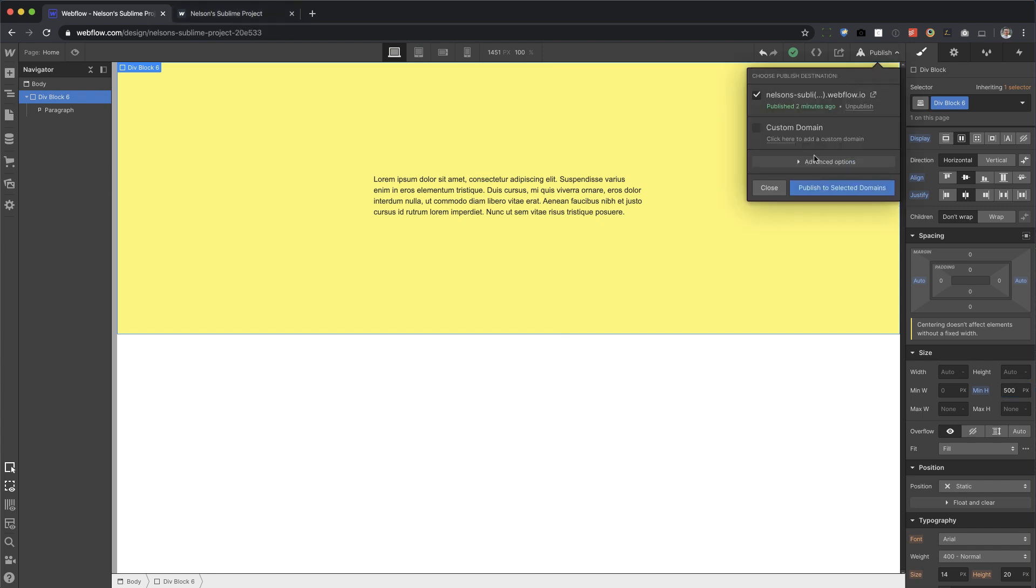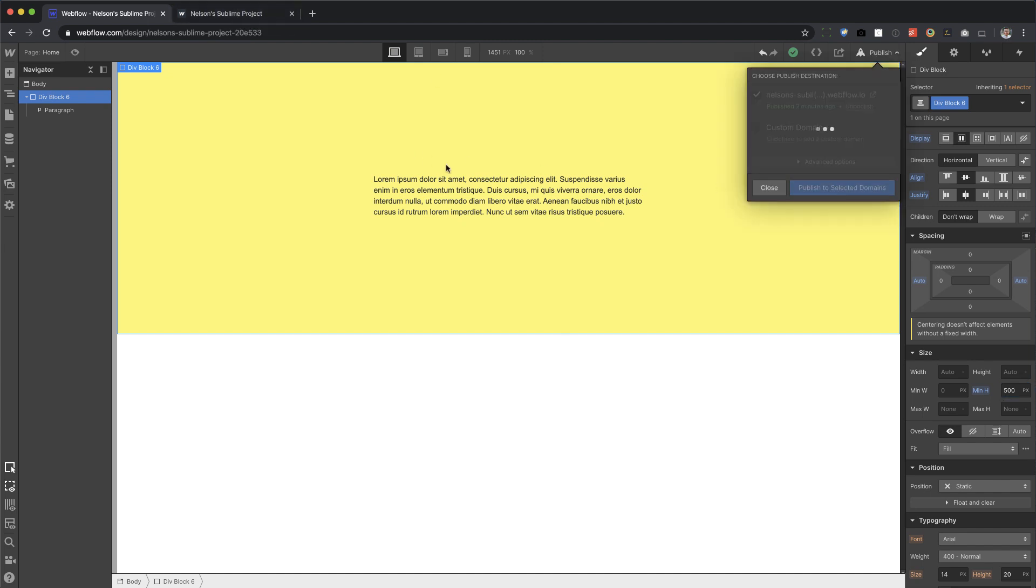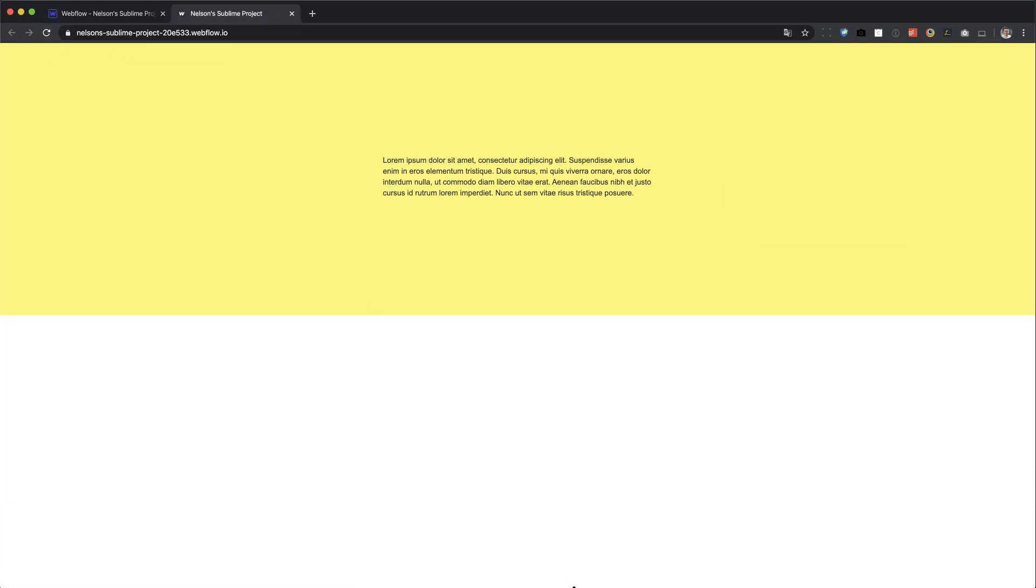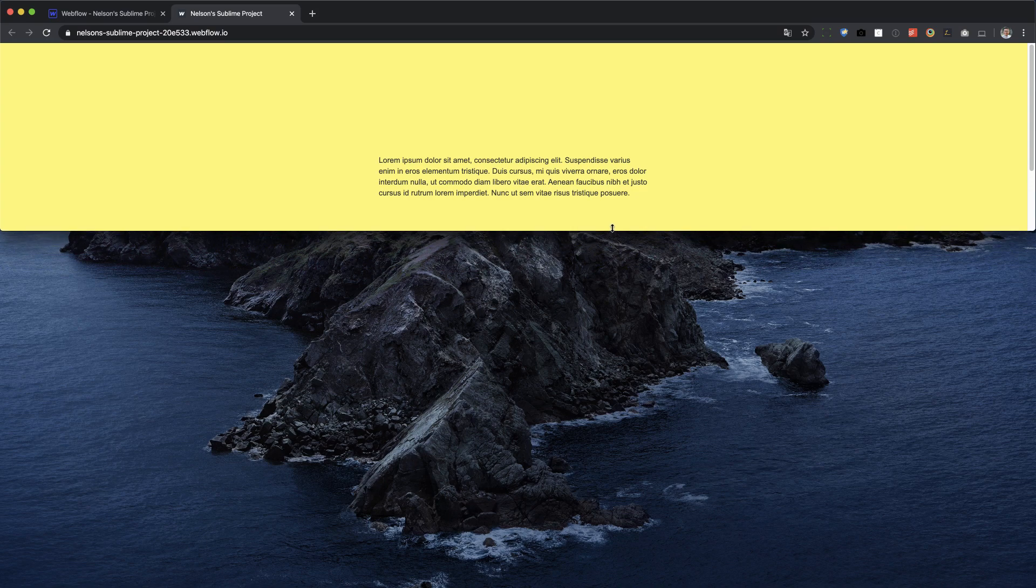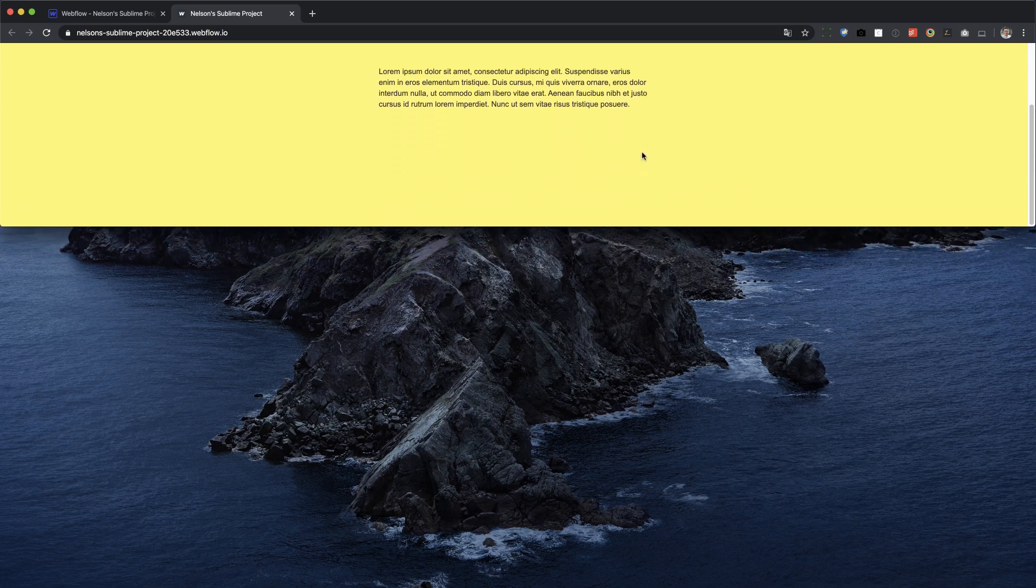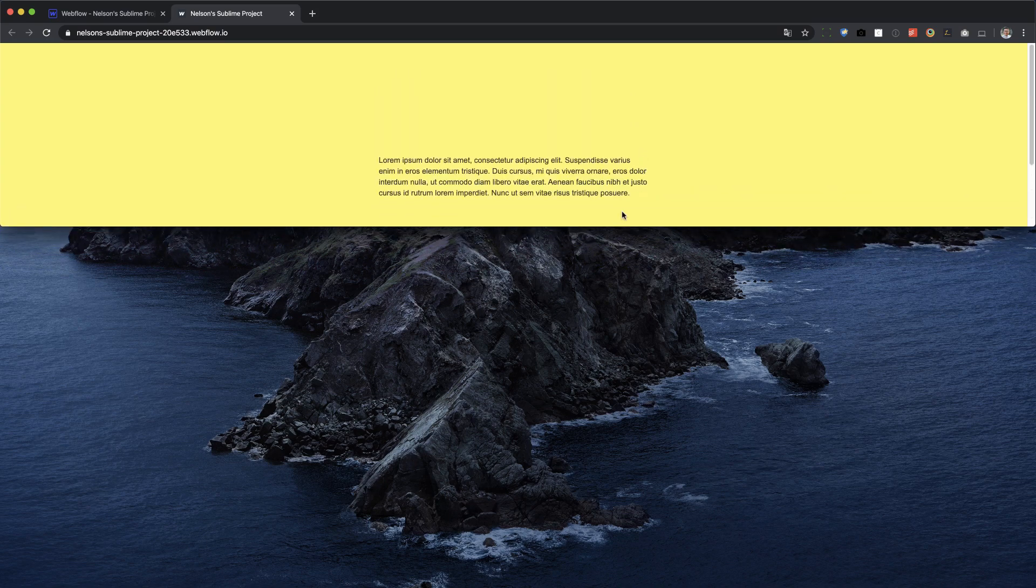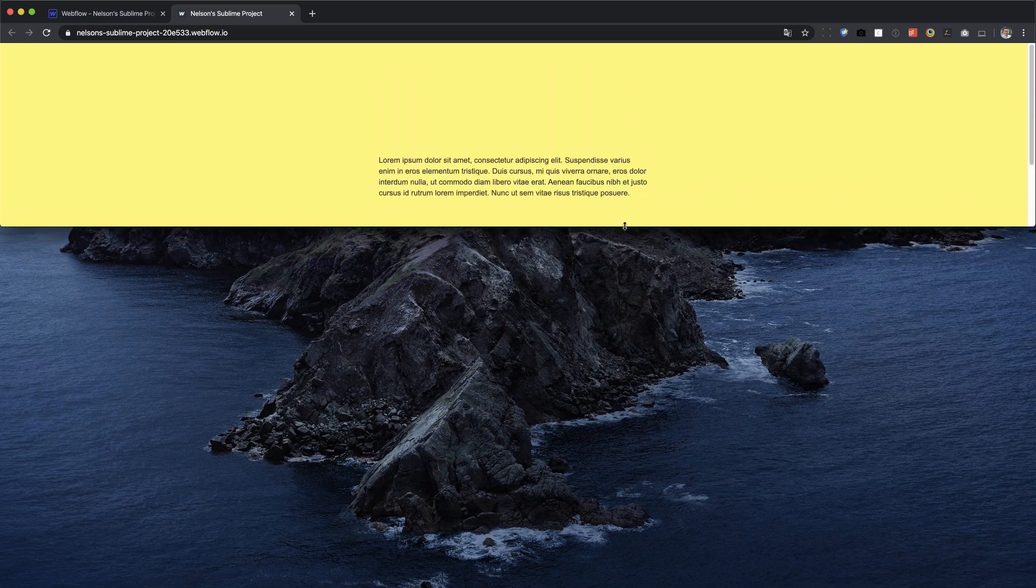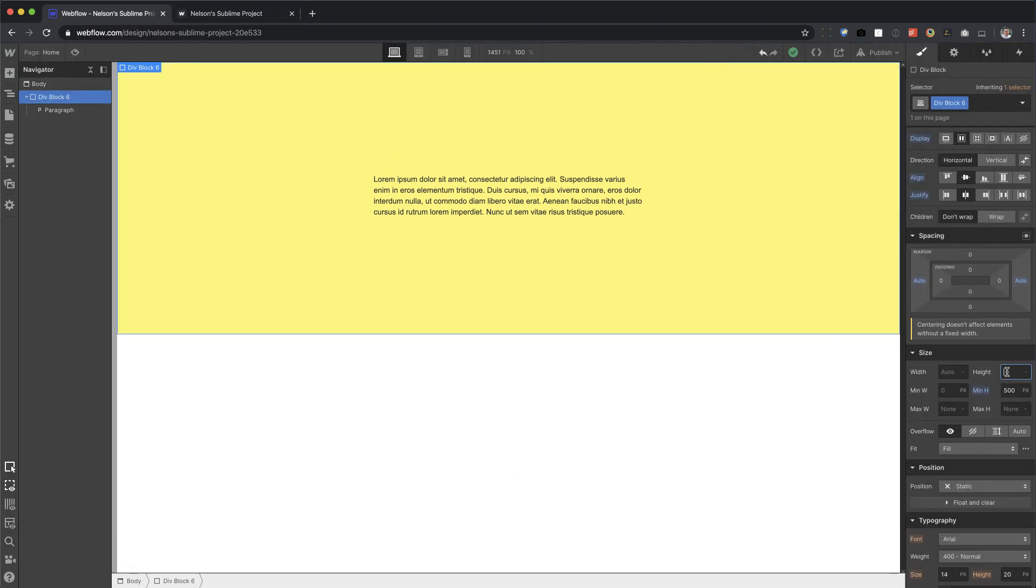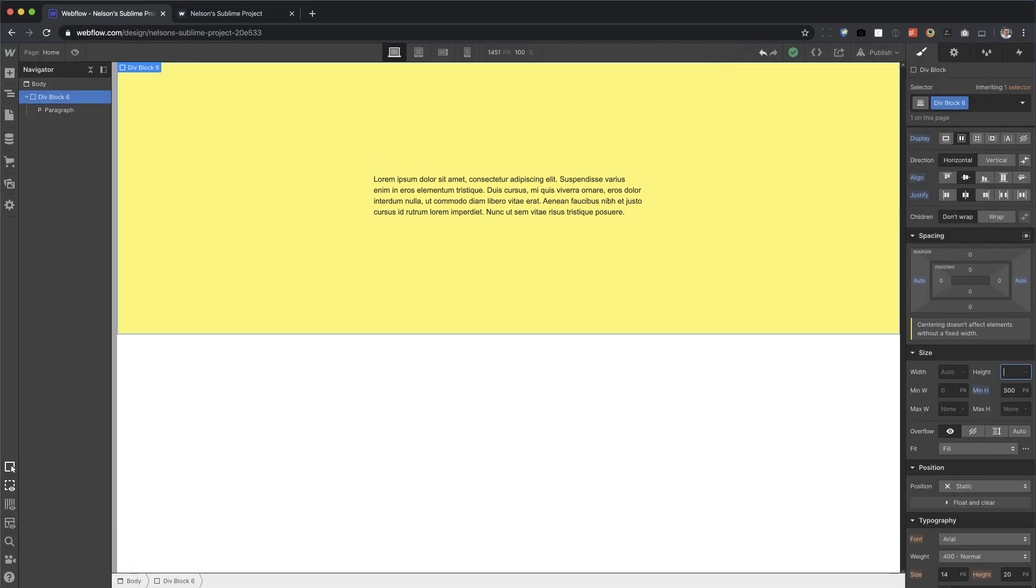And that's what this is doing. So if I publish, nothing happens because the minimum height has to be 500 pixels. Let's go ahead and play around with this. I'm going to give this a height of 10 VH. Notice how nothing happens because the minimum, I'm setting a rule, minimum 500 pixels. So I'm going to remove this height.